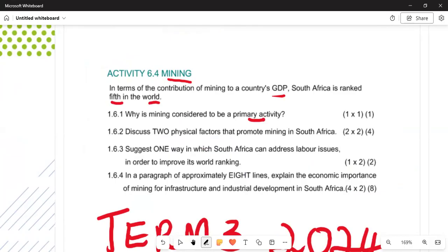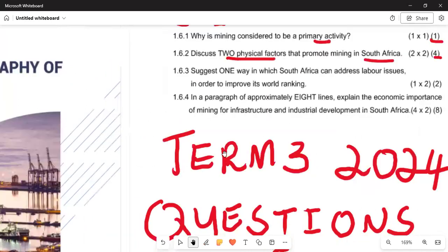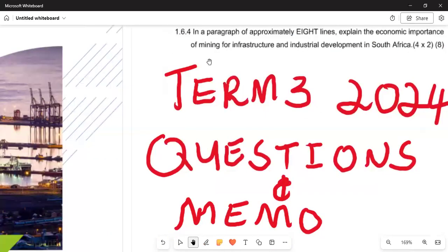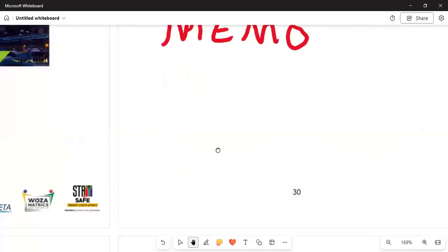Under 6.1.2, we discuss two physical factors that promote mining in South Africa. This is worth four marks and relates to the activity of mining in South Africa.